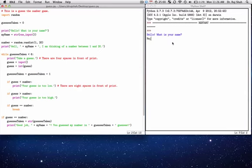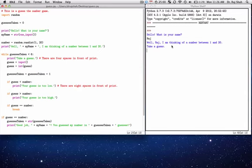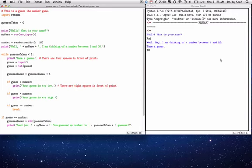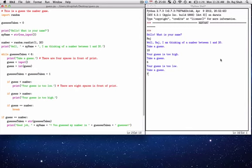And there it is. Hello, what is your name? I type in my name. It says hi Raj, I'm thinking of a number between 1 and 20, take a guess. So I'll guess 10, too high, so I'll guess 5, too low, 7. Good job Raj, you guessed my number in three guesses.